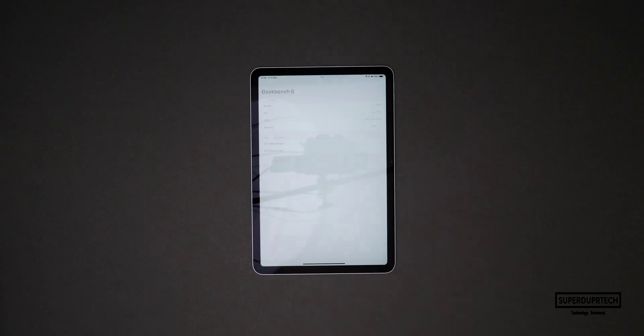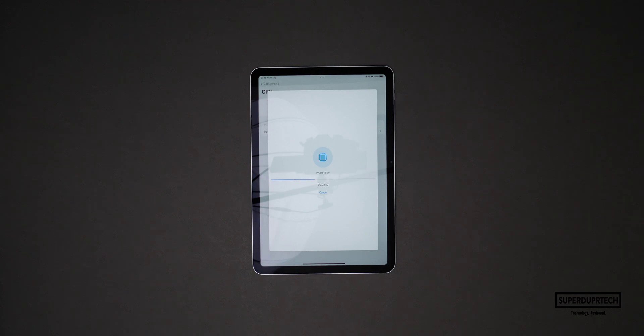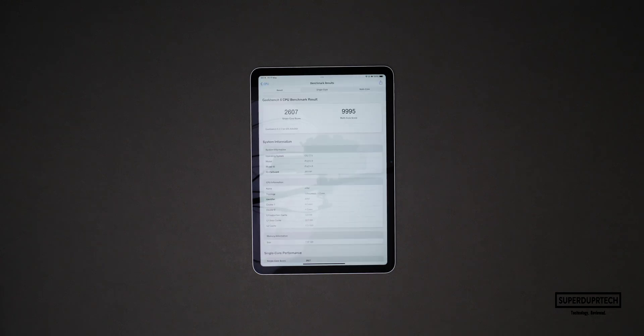The first series of tests I ran on this brand new iPad come from Geekbench. The first of these being the Geekbench 6 application and more specifically the CPU test. When running this specific test I got a single core score of 2607 along with a multi-core score of 9995.